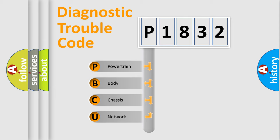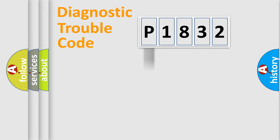We divide the electric system of automobiles into four basic units: Powertrain, Body, Chassis, and Network.